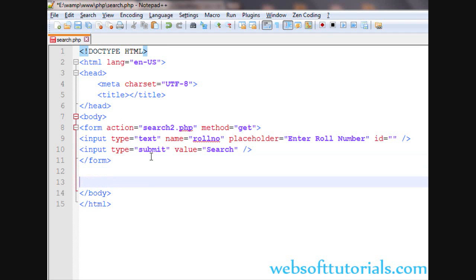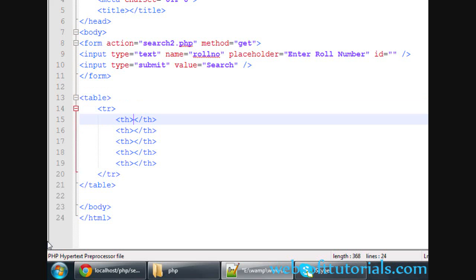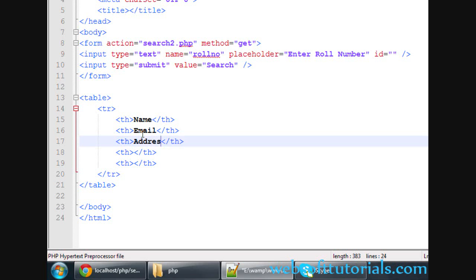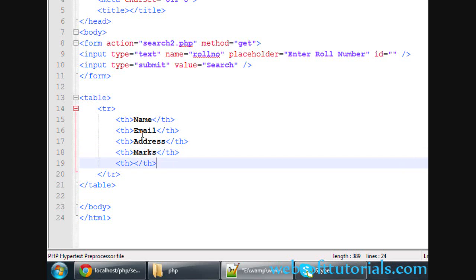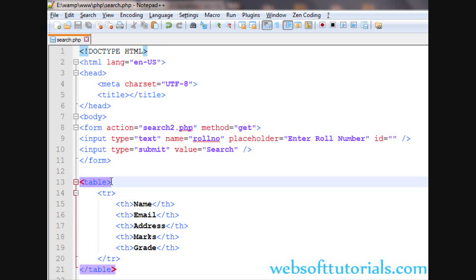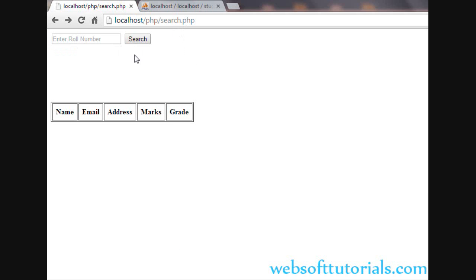Now we will create a table here. The columns will be: name, email, address, marks, and grade. I will give the table a border of 1, cellpadding of 7, and a margin-top of 120 pixels using inline styling — you can also give it any class. After refresh, you can see the table is now displayed.